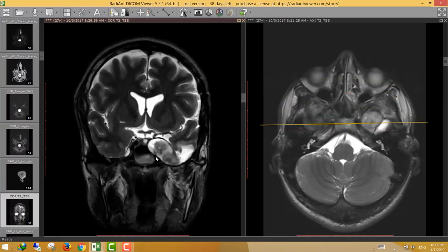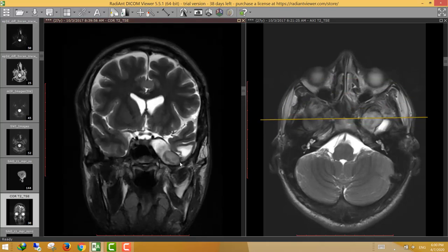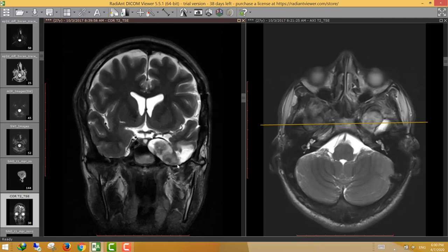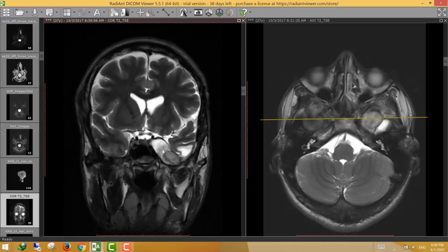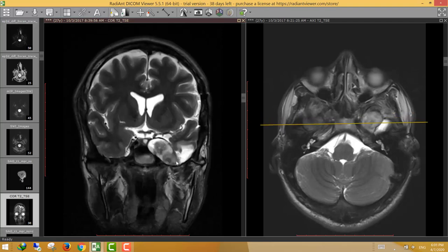On coronal T2 images, this is the left paracavernous fairly well-defined lesion, and this is the inferior extension along the foramen ovale, which is present at the floor of the middle cranial fossa. The foramen ovale contains one of the most important nerves passing through it — the mandibular nerve, which is one of the three terminal branches of the trigeminal ganglion. So this lesion is extended along the course of the mandibular nerve.